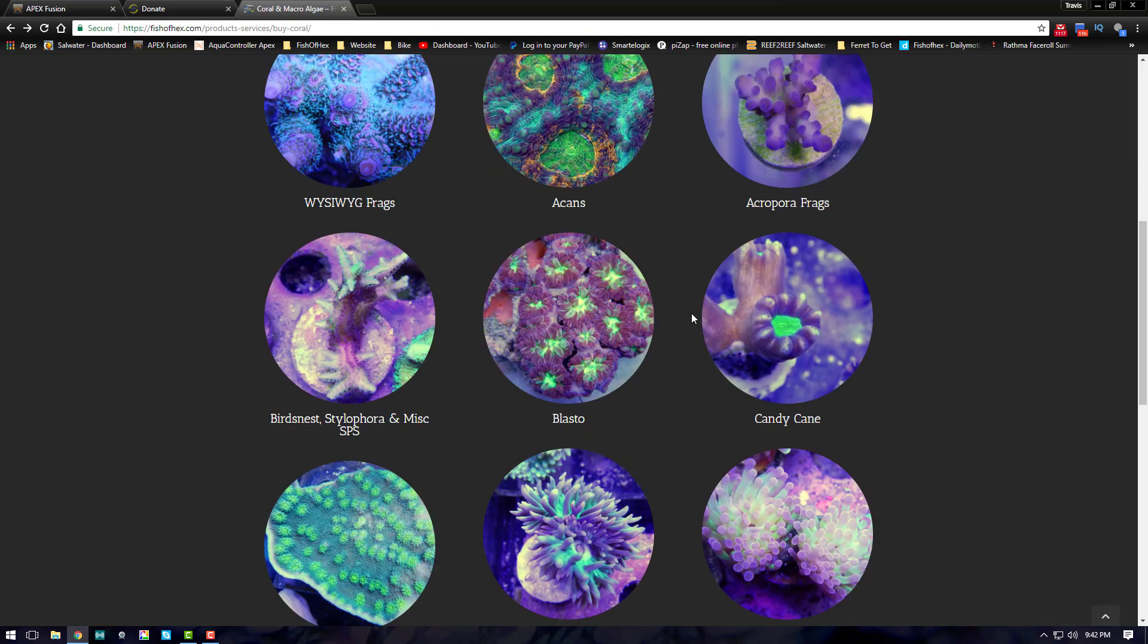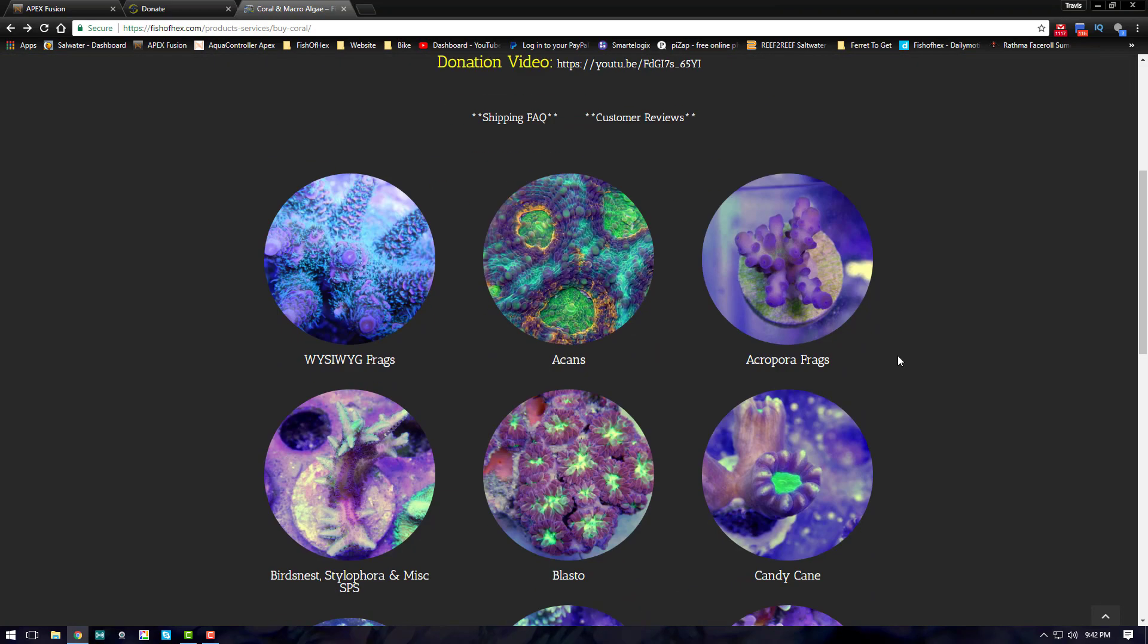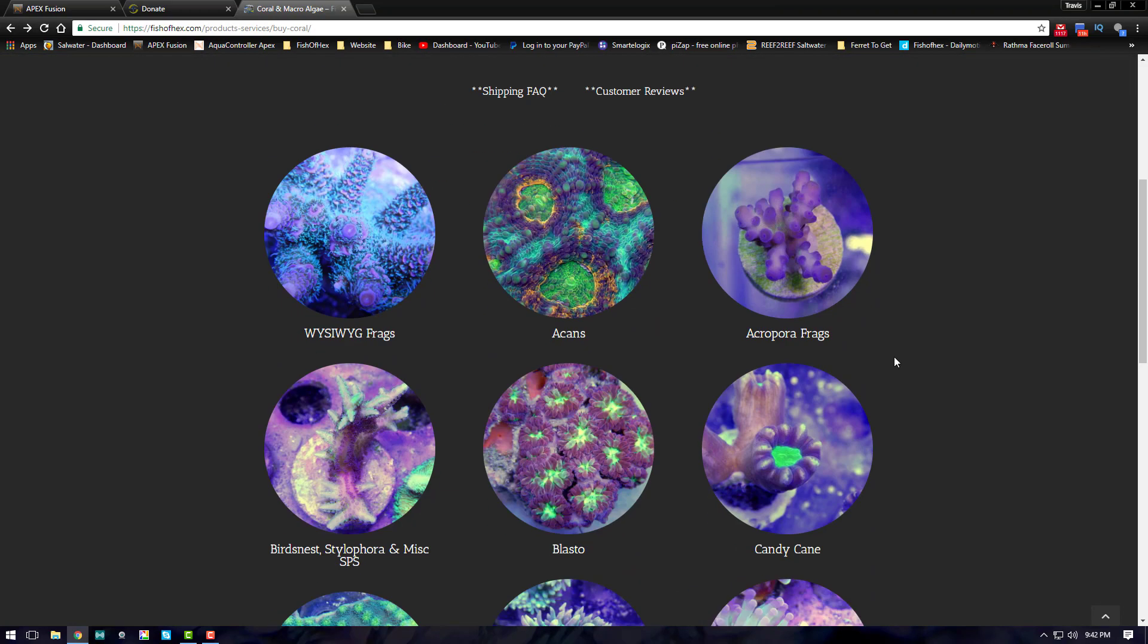Of course guys, we're going to continue to do this until the end of the year. Then on January 1st we're going to be transitioning over to the Reef Tanks for Veterans program. At that point I'm going to take 10% of all my coral sales from that point forward, and that will automatically be transferred to a different account within my business account, if that makes sense.